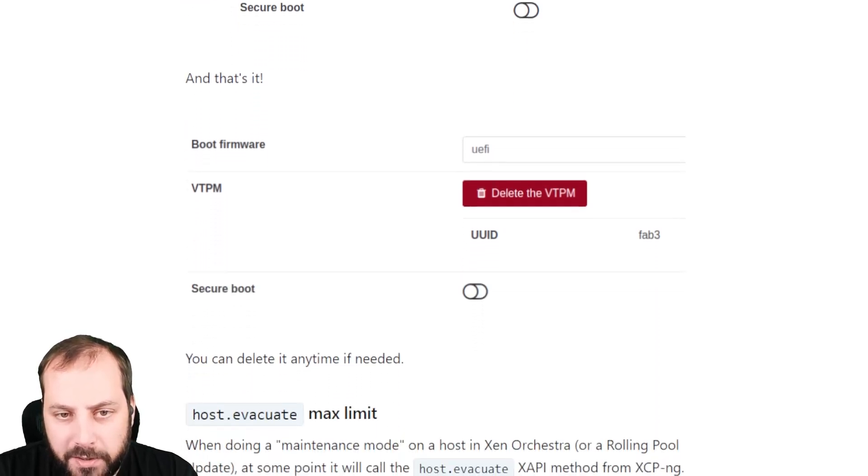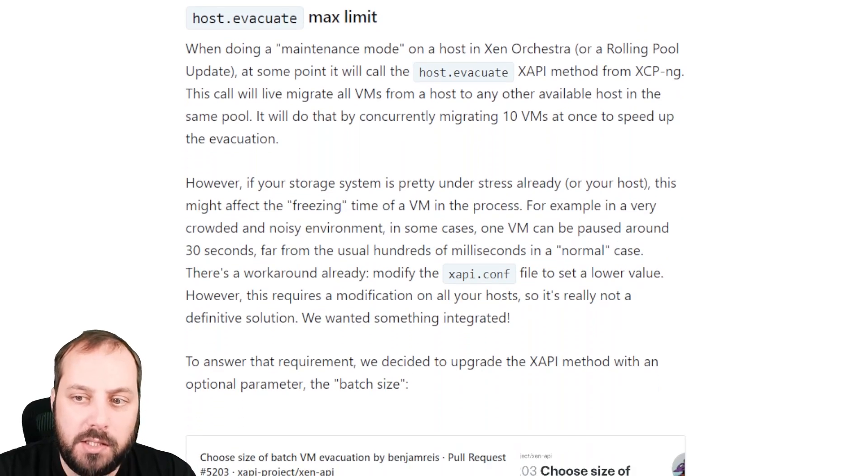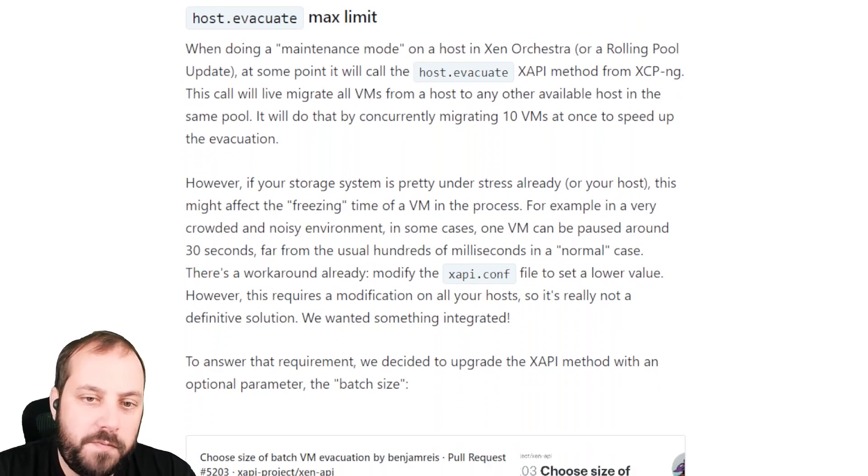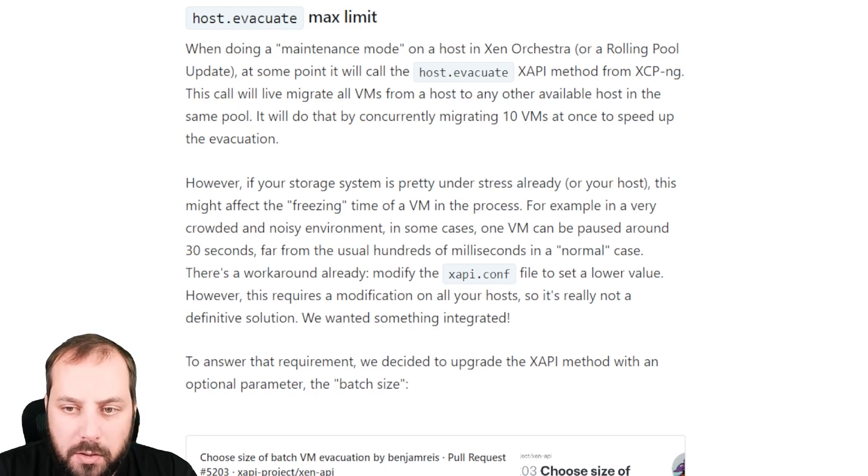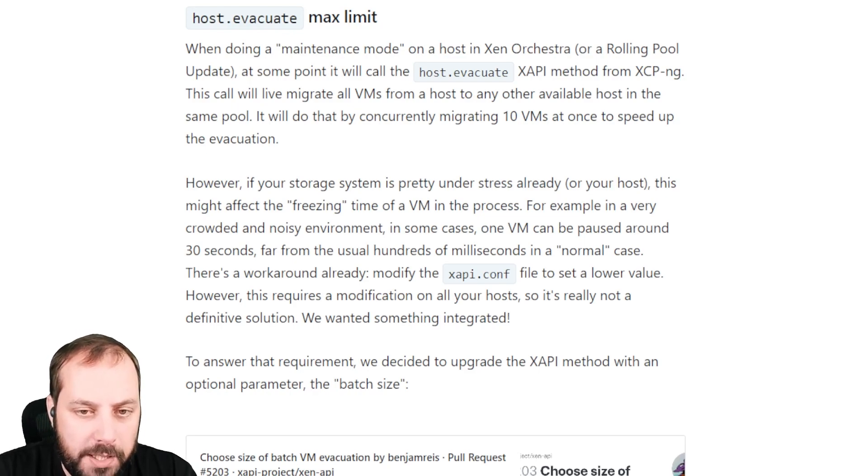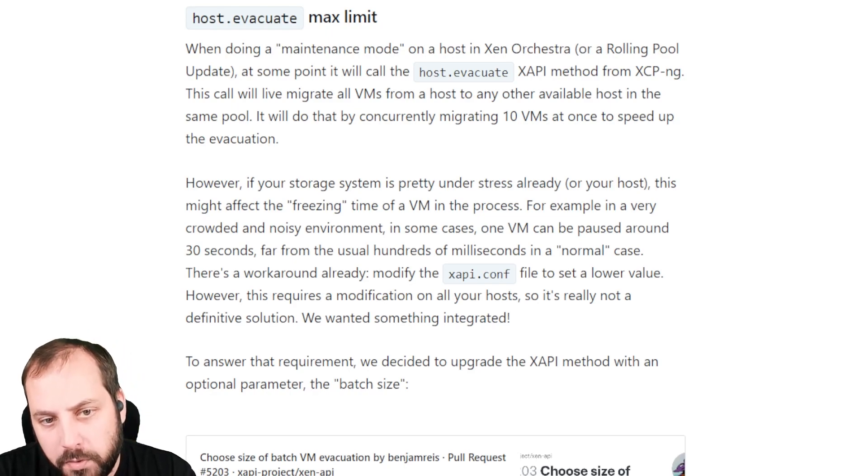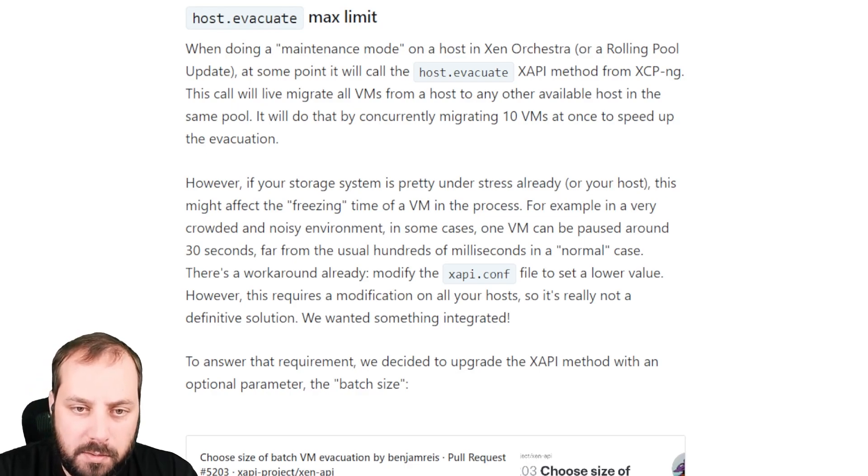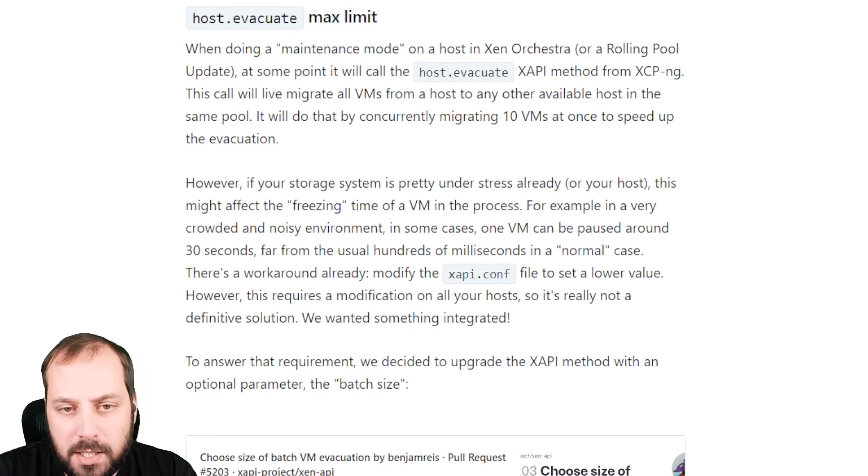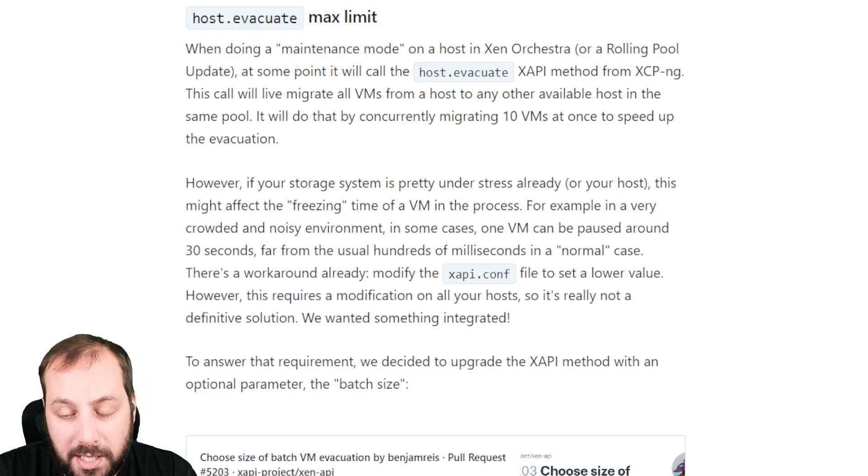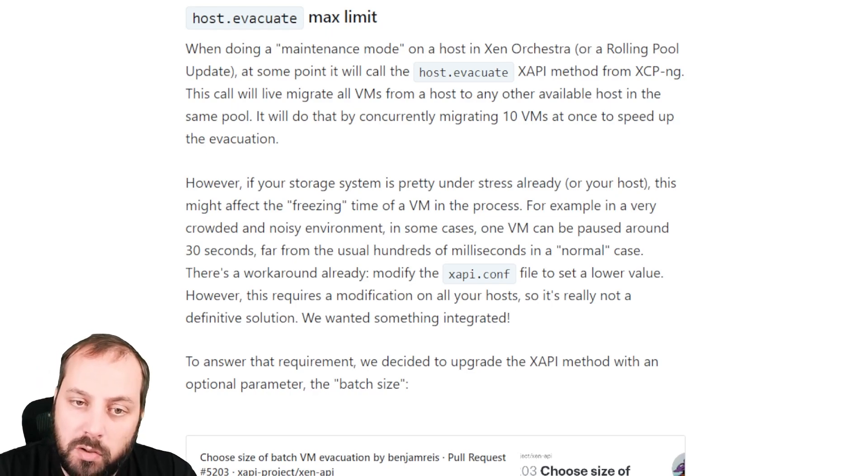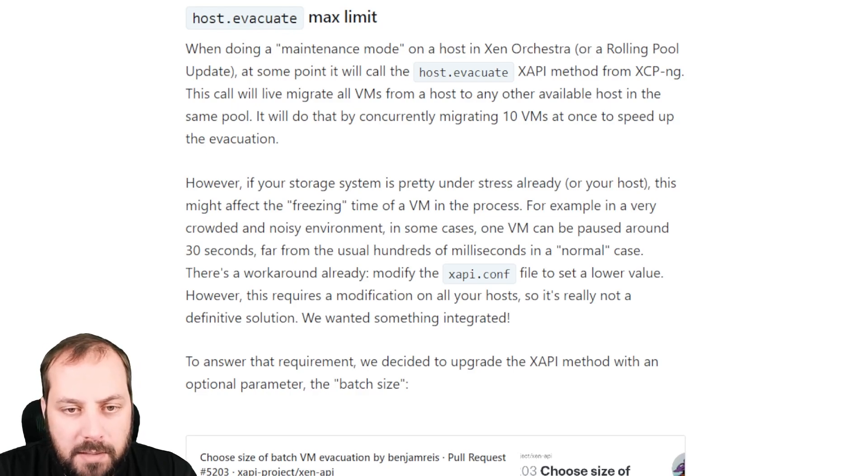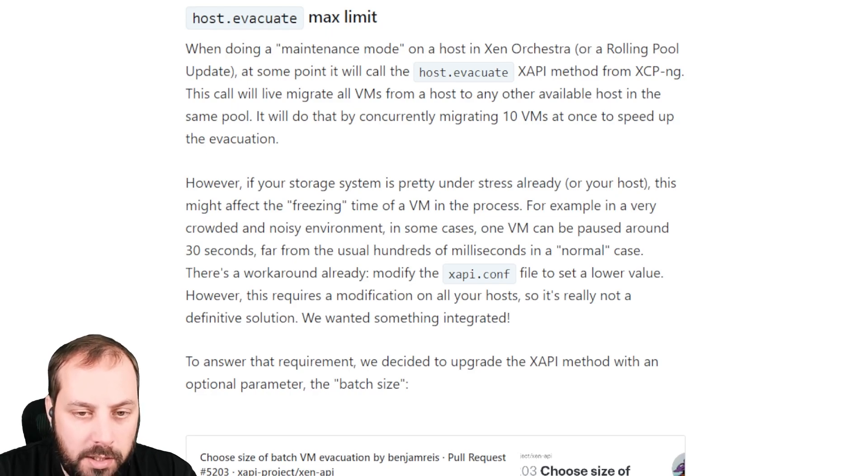The next aspect related to XCP-ng 8.3 is specific features of the XAPI, the tool stack of XCP-ng and Xen server, called host.evacuate. This is called by Zen Orchestra when you put a host in maintenance mode or when you use rolling pool updates. The problem with this is it's migrating en masse many VMs at once, like 10 at once. This can cause issues for people having very busy storage or very busy CPUs. When you migrate VMs 10 by 10 in that context, you might have VMs paused for a bit longer than if you just migrate them 3 by 3.